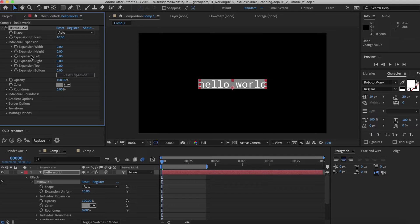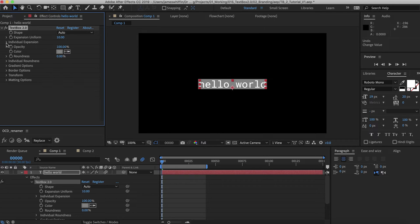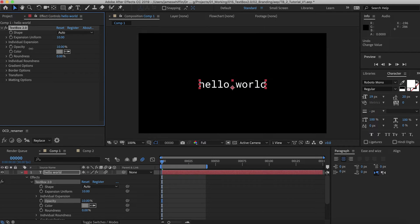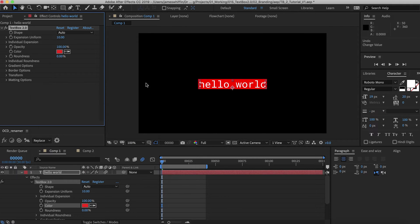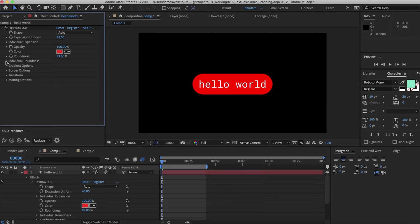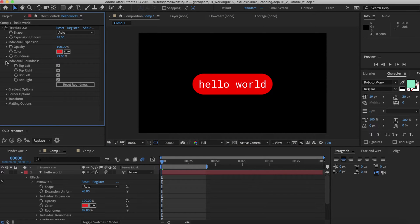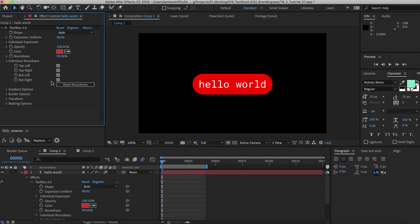I'll just reset that expansion there. Opacity is pretty straightforward - that's the opacity of the box itself. Color, we can change the color of the box. And roundness. We also now have a new feature called individual roundness, which allows you to say if you want to create a chat bubble, I can just remove the rounding on the bottom right. And there we have it.